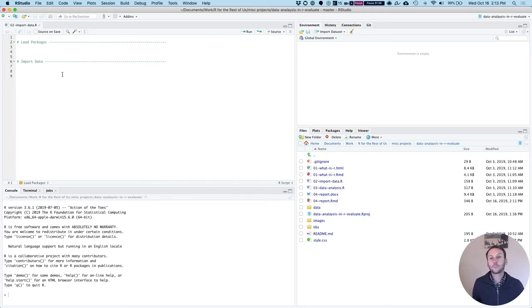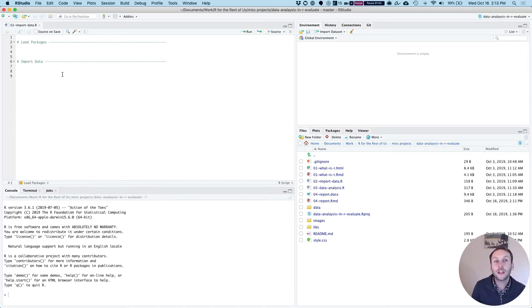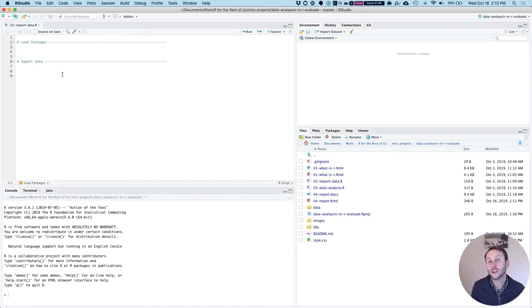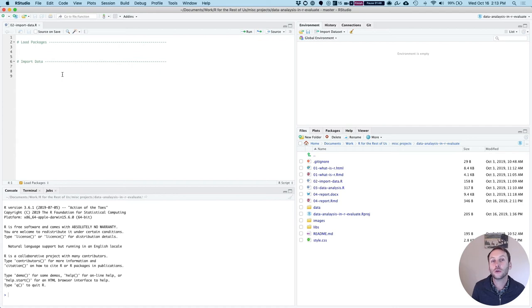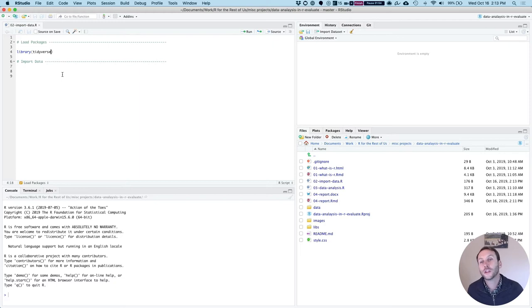So first thing I'm going to do when I want to import some data is I need to load some packages because I want to use a function. So a particular piece of code from a package in order to import my data. So I'm going to run this line of code, which just says library tidyverse.